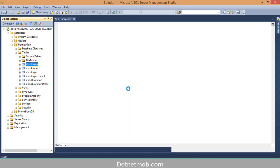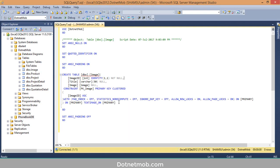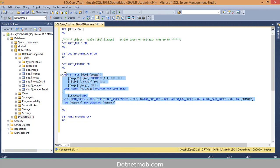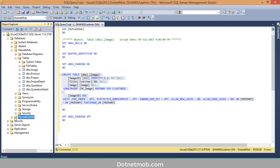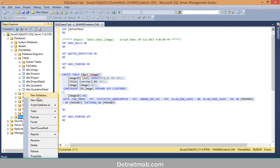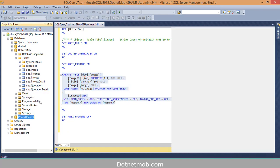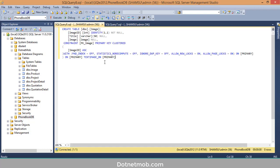I am going to use the New Query Editor Window option. Click on it — you can now see the SQL query to create the table 'image'. If I want to create this table in another database, I just copy the script from here. I am going to create this image table in the database 'PhoneBookDB' — right-click on it, then New Query, paste the SQL query here.